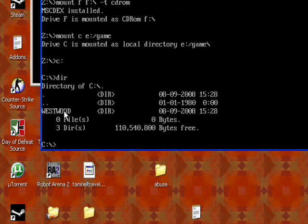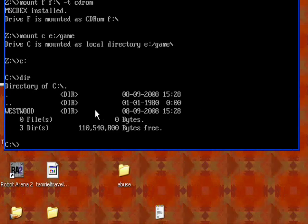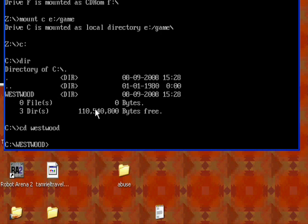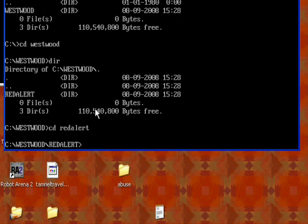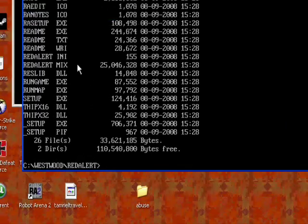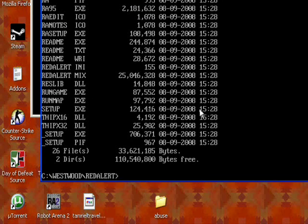And that comes up with our Westwood directory, which just got created. Yours isn't going to be called Westwood, it'll be called whatever company made the game you're using, or whatever. Now we're going to type CD for change directory, and then I'm going to type Westwood, because that's where I want to go. So now I'm in the C Westwood directory, and if I type dir again, then there's another one called red alert in that, which I think I showed you before, so then we're going to put CD for change directory to red alert, and click enter. Now I'm in the red alert directory, and I'm going to type dir again to see what's in this directory.